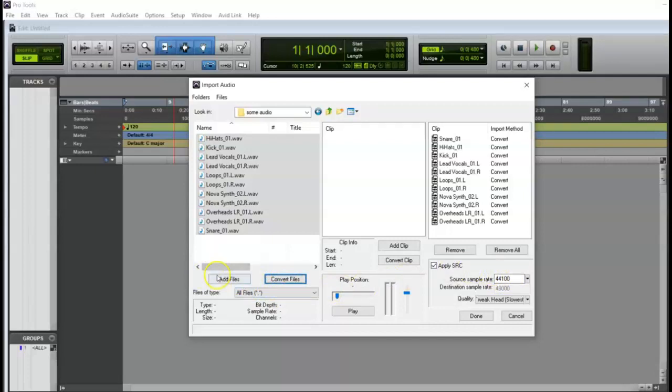Again, if you click add, it's only going to put a link to those files. But anyhow, so I'm going to click done.